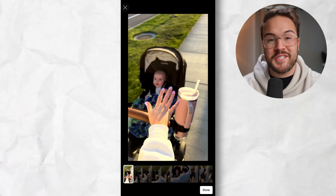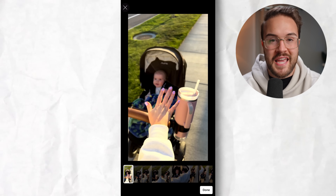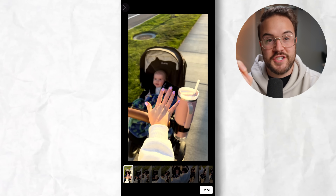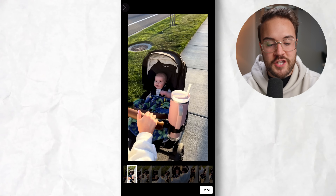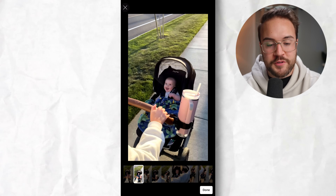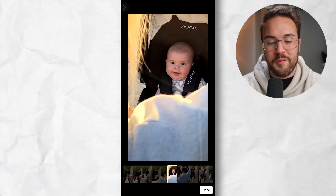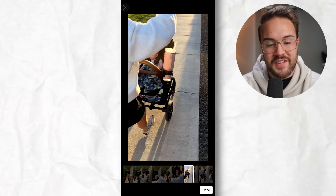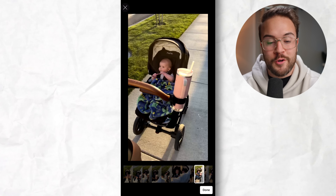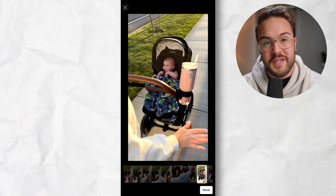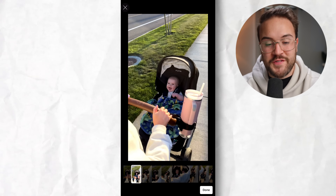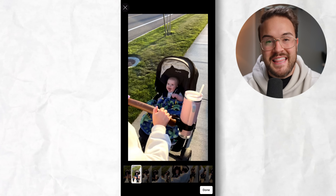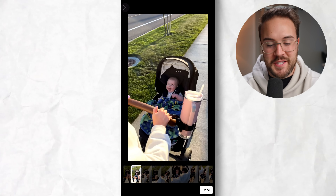This is going to allow you to choose a custom thumbnail to show up on that shorts shelf. All you need to do is scrub through and find the best moment that is going to make people want to click on that video, which will ultimately help you get more views on YouTube. For this video, I want to choose the point where he is smiling the most, and that looks perfect.